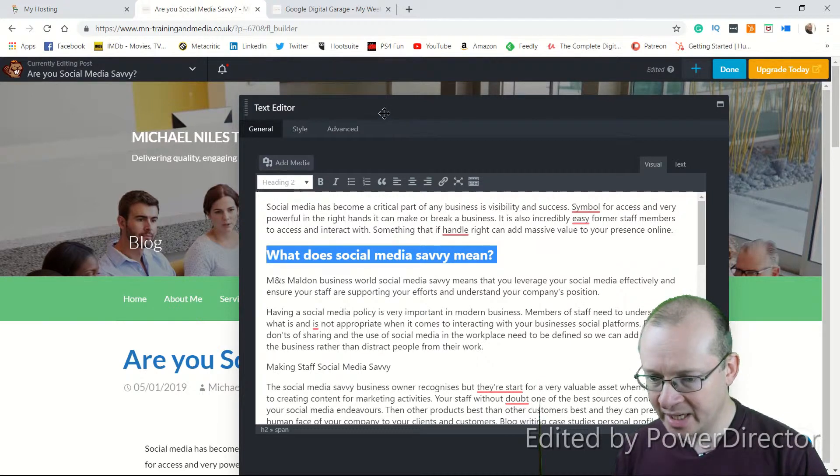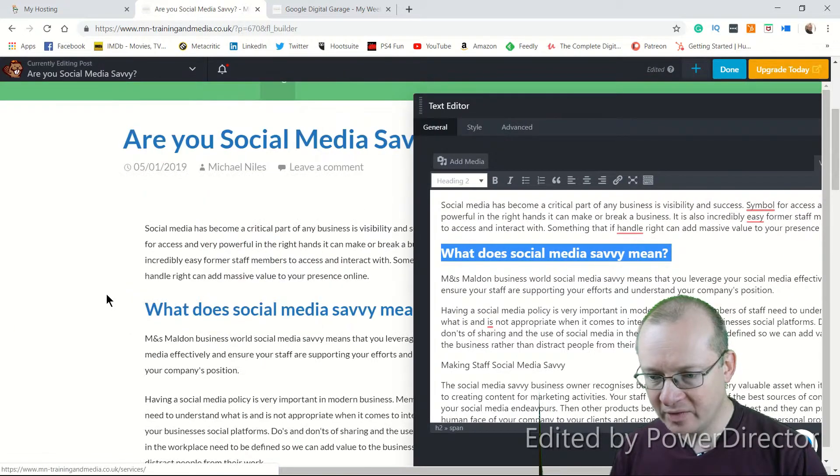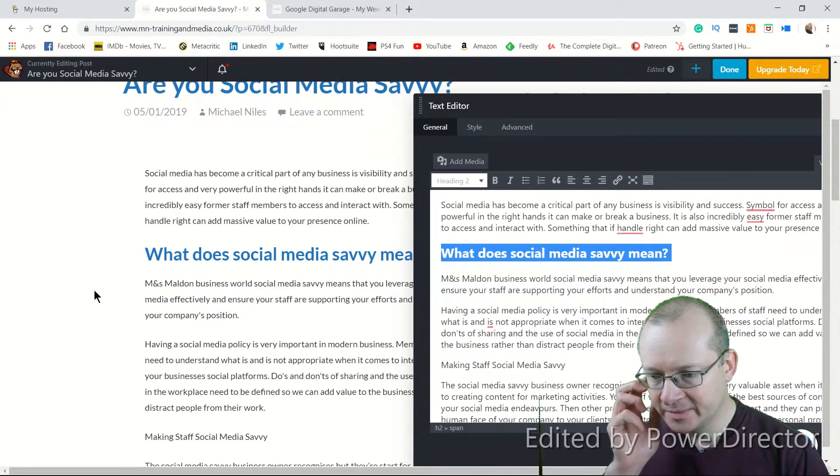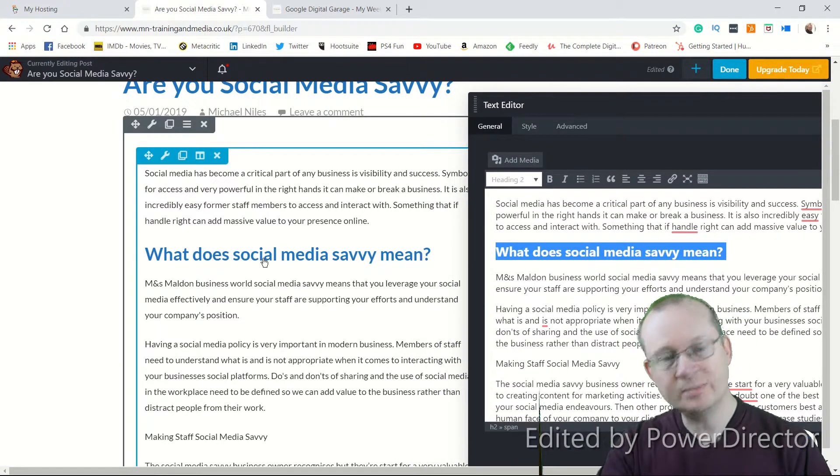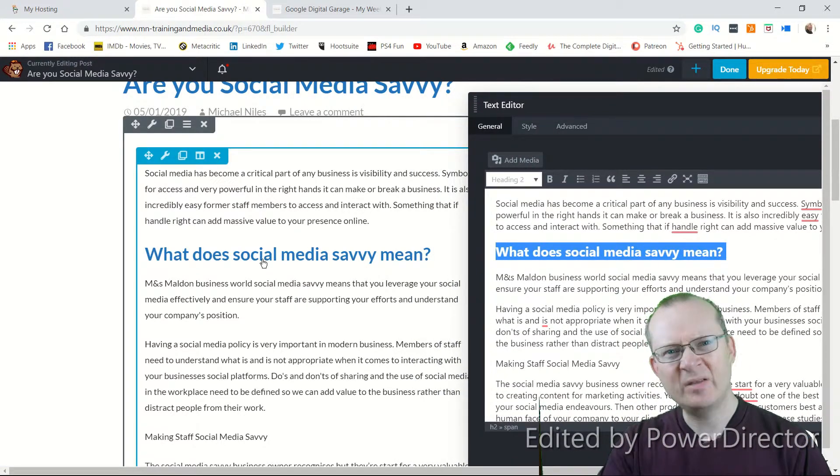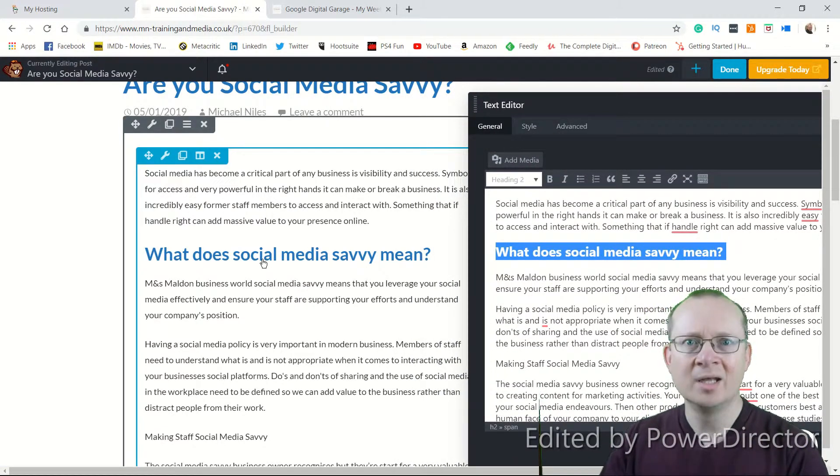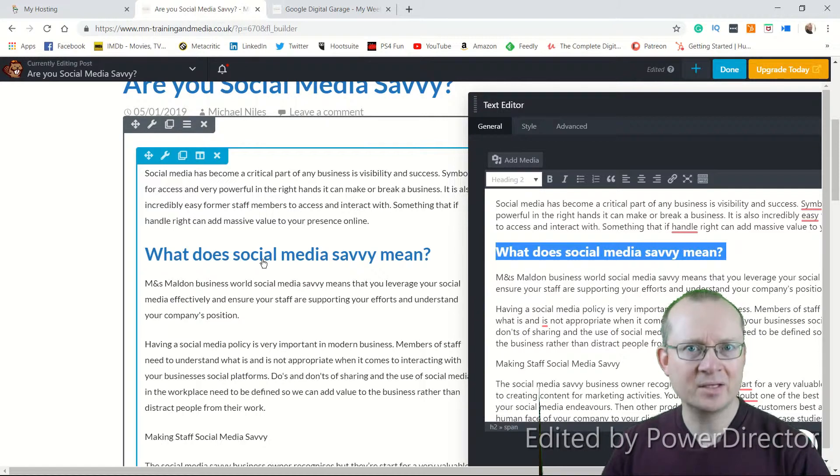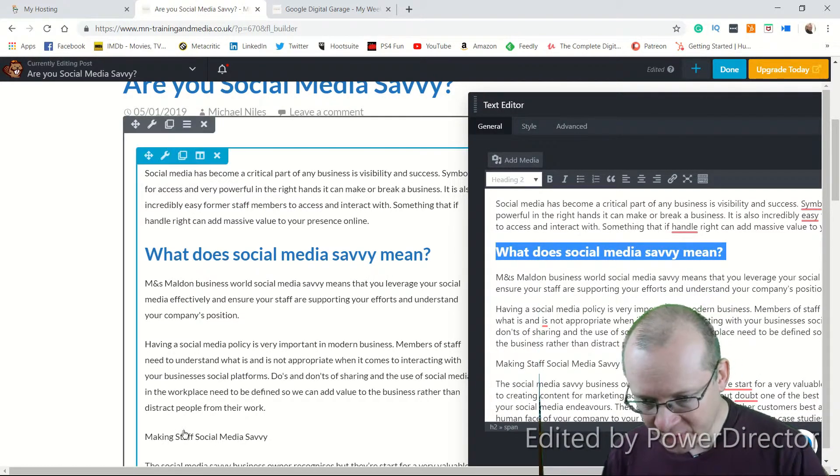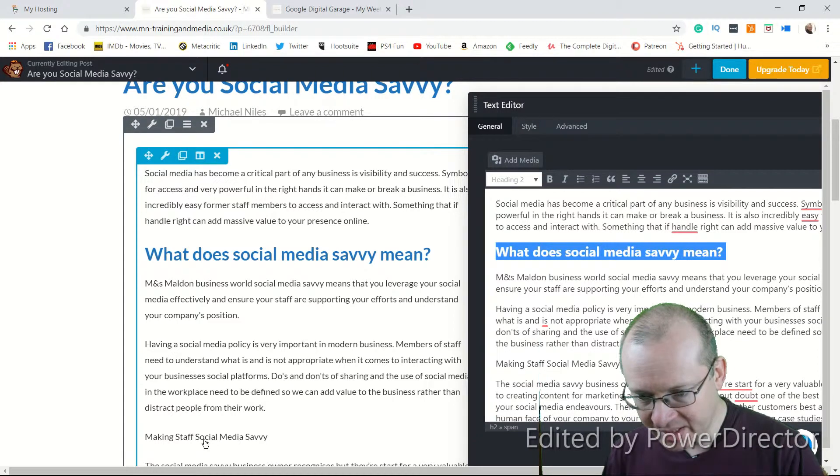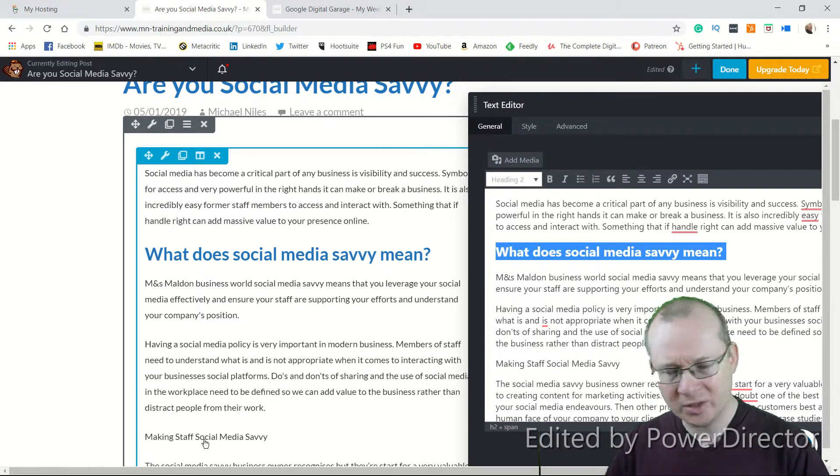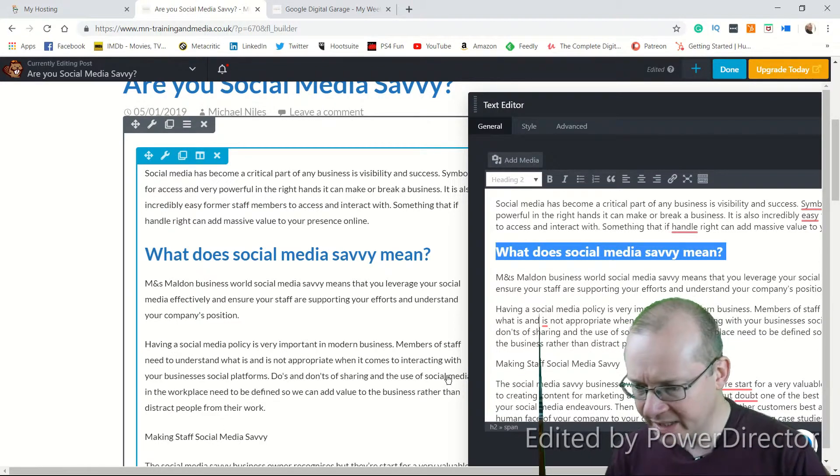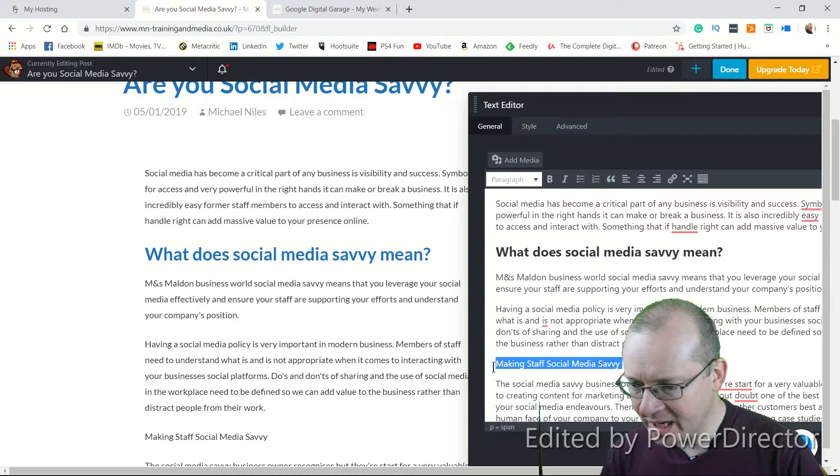And you can see, if you go back to the copy over here, it is now highlighted in blue. If you want to get fancy, you can go in and you can change the color and the size of H2s. But that's not something I'm going to get into today. I also want to turn Making Staff Social Media Savvy. In fact, I'm going to change a load here. So Making Staff Social Media Savvy, that is what we want as a subtitle.